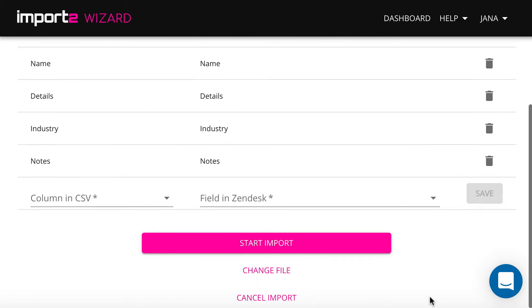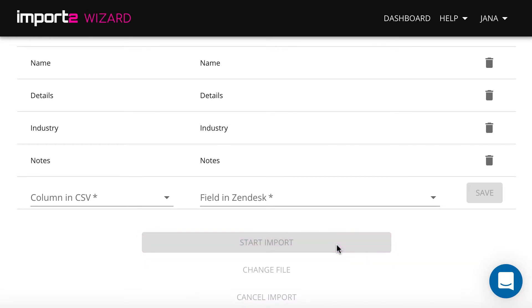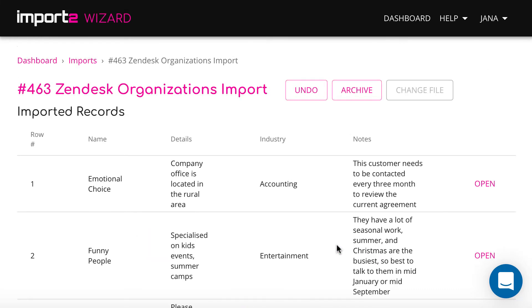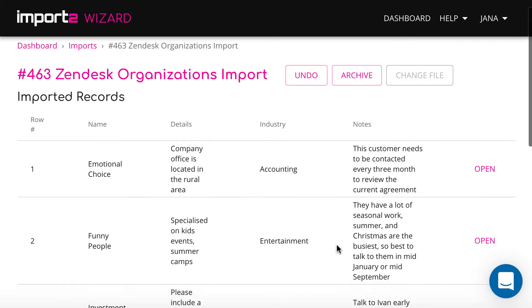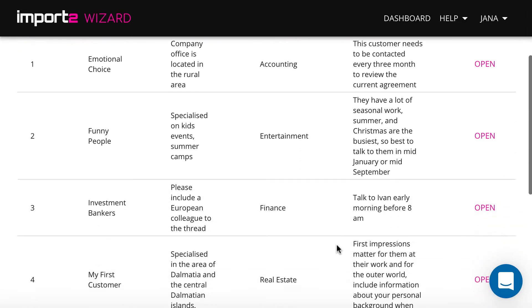And now your import of organizations is set up. And once ready, you will have a preview of all imported records, with links to open them in Zendesk.